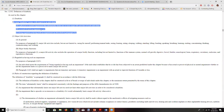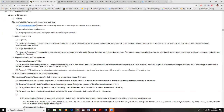Our second and third categories are less important, but they still are in the statute and they can come up. The second is a record of having such an impairment — maybe this person had it in the past — or being regarded as having such an impairment.